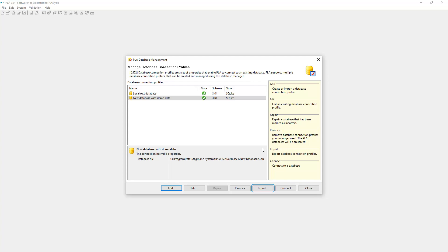It creates a file you can import on another system running PLA. There you use the import database connection feature available in the standard mode of the wizard. Please consult the help pages on installation and licensing for additional information.